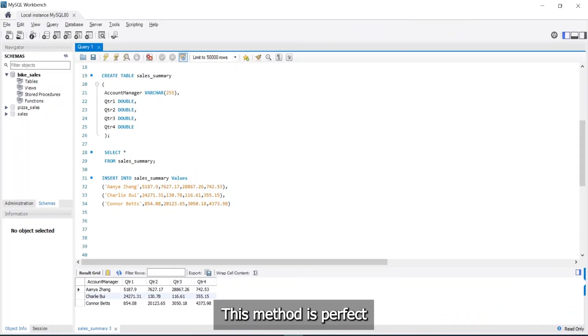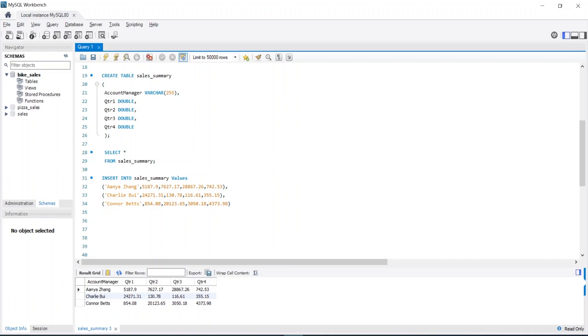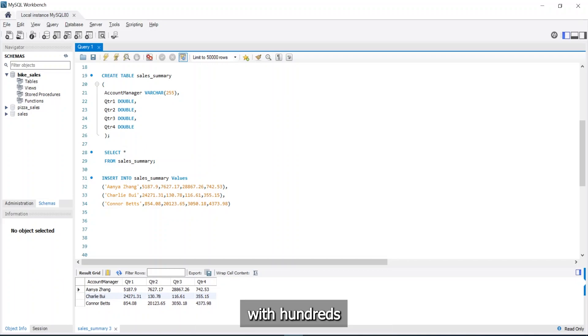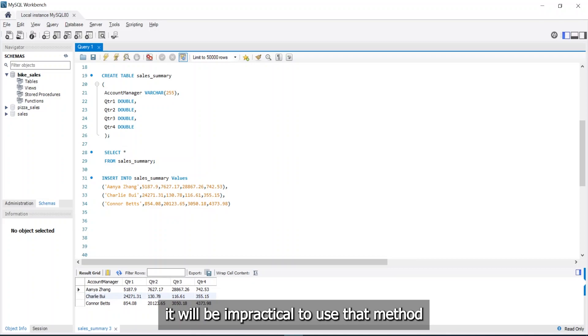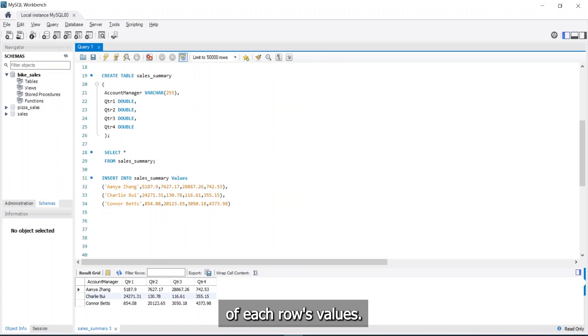This method is perfect when we have small CSV files. But when it comes to large files with hundreds and even thousand rows, it will be impractical to use that method, due to the large consumed time during the typing process of each row values.